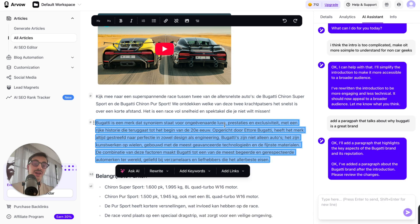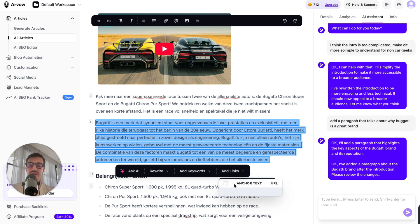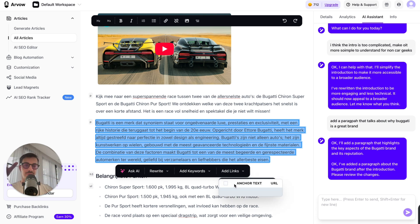And then you can use the in-article editor to say, hey, add links here. Add links. And then these go in tandem, so the AI Assistant as well as the in-article editor.